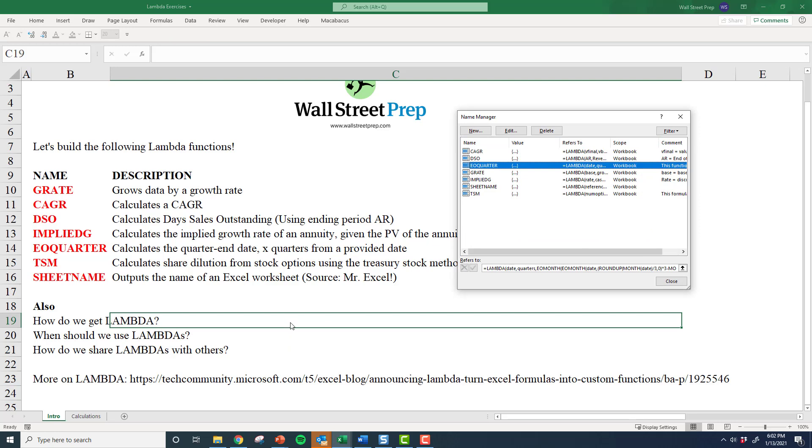That means if I just make this one clean, empty sheet, if I make the workbook where all my lambdas are just one clean, empty sheet, all I have to do is drop that one clean, empty sheet into any workbook that I'm working on, or share it with my colleagues, and it'll work.